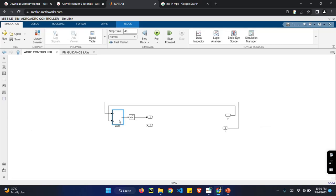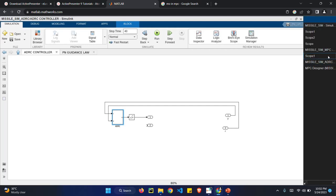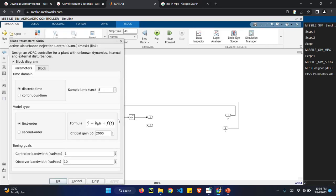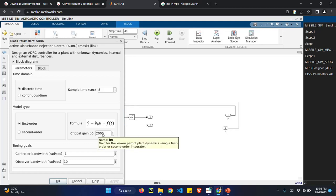It is the ADRC controller. It is a critical gain in the ADRC controller. I have set it to 2000. The critical gain is nothing but the value used to boost up the ADRC controller to work it.